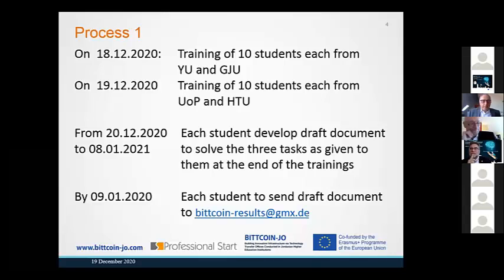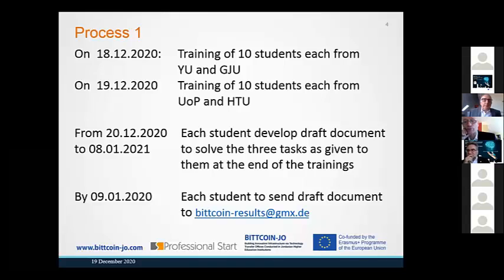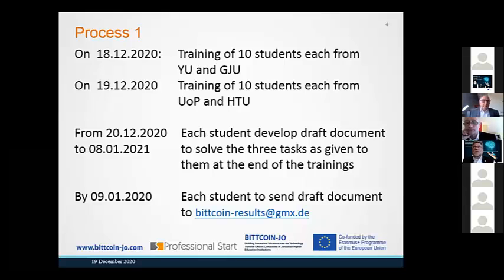When we hear your presentations and read the concept, we should notice which function each of you is playing in this idea — who is responsible for what. One is the technical person, the other the marketing person, just as an example. We would like to see the personal contributions of each of you. Yes, we will define it in the award document.